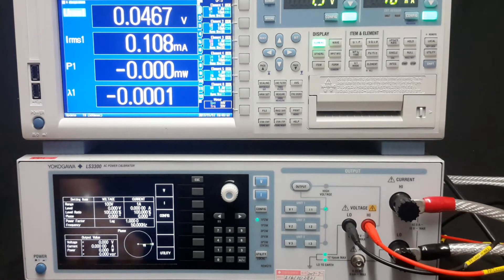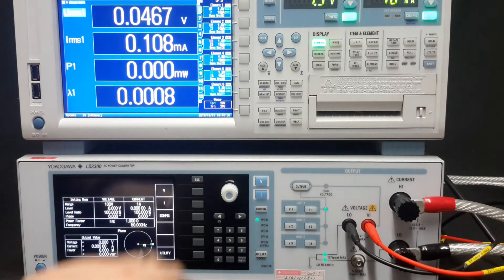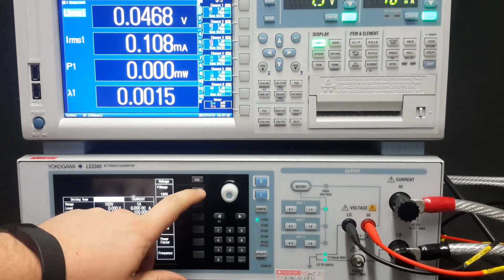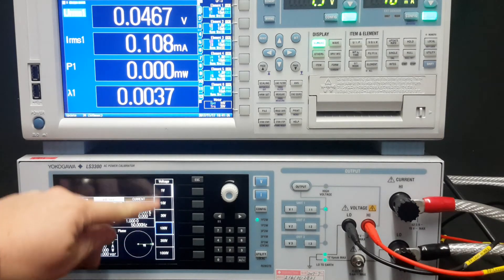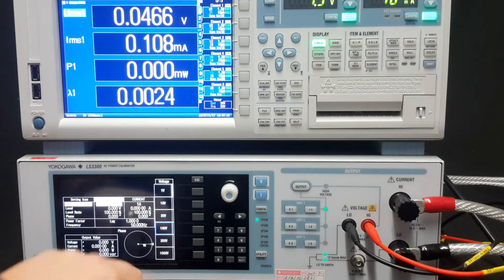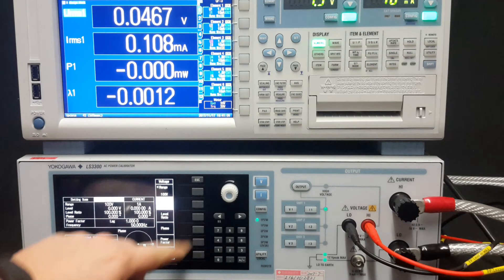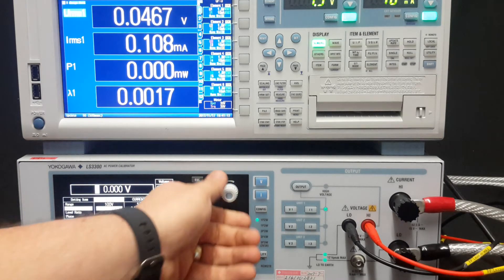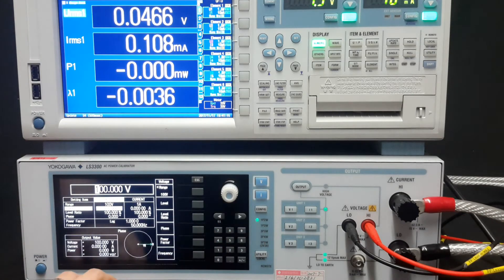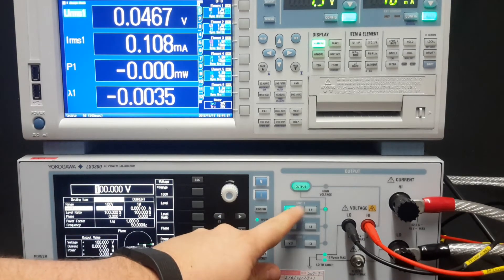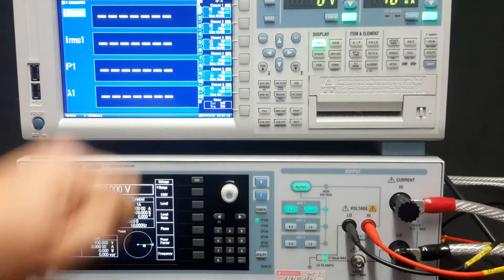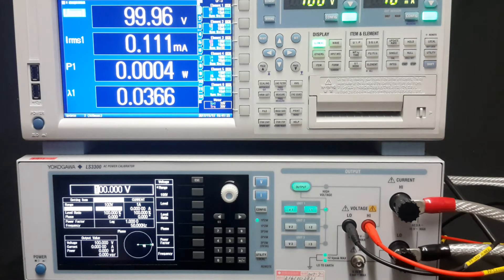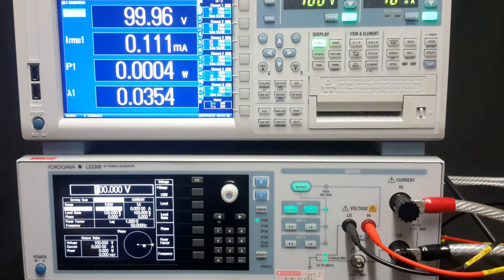To change the voltage or current, you press either the V or the I button. The ranges go from 1 volt to 1000 volts. The level allows you to set the output level. If I change this output level to 100 volts, output on. The 1800 will auto adjust, because I have it on auto ranging, to 100 volts.